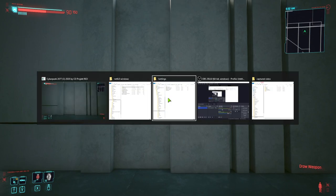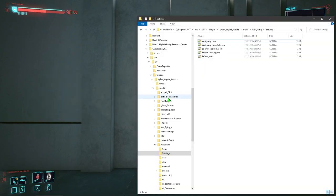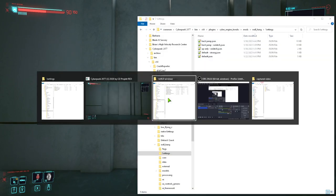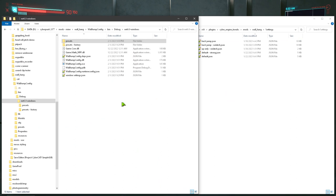Here's a little video about the wall hang config. I recorded this a couple days ago but I was really all over the place, so I'll try to be a little more focused this time.